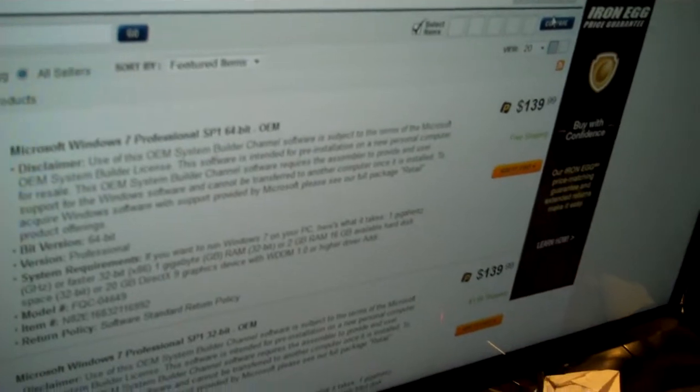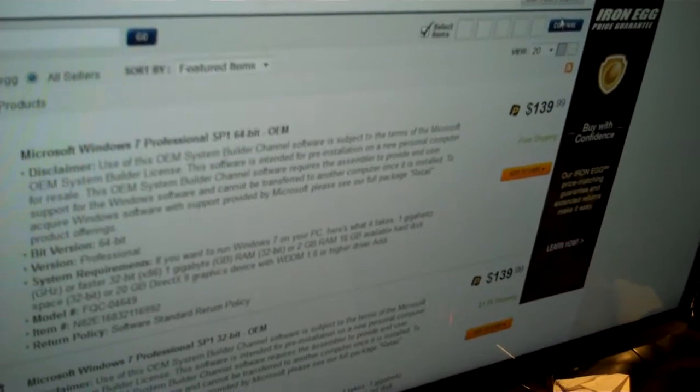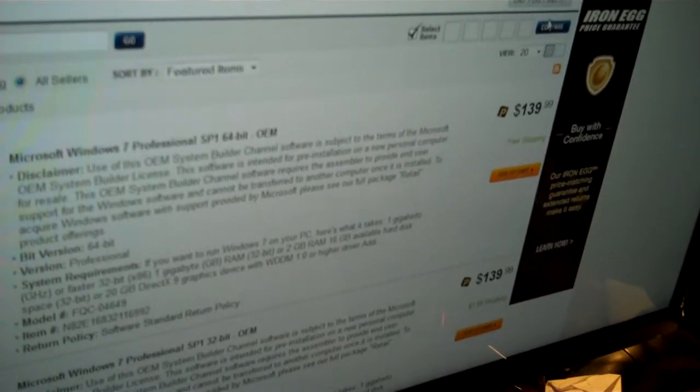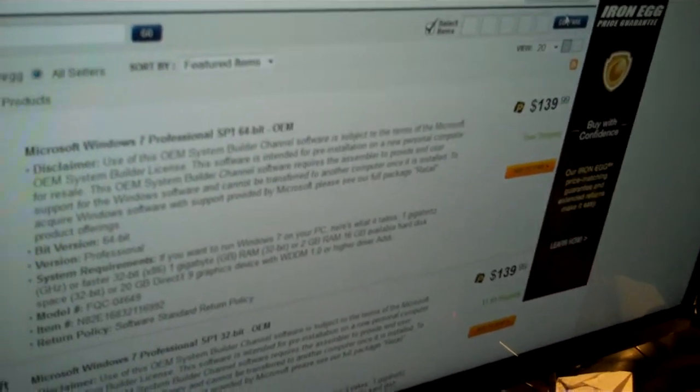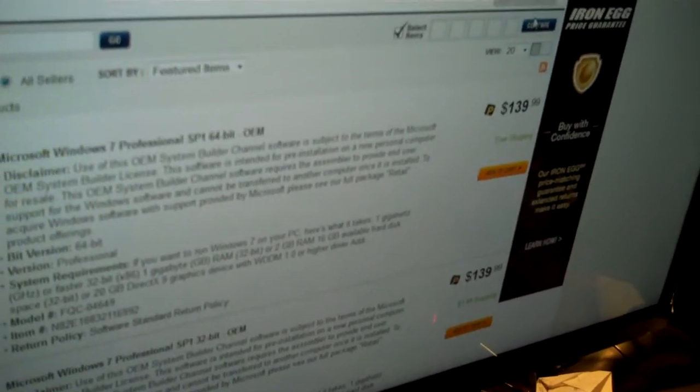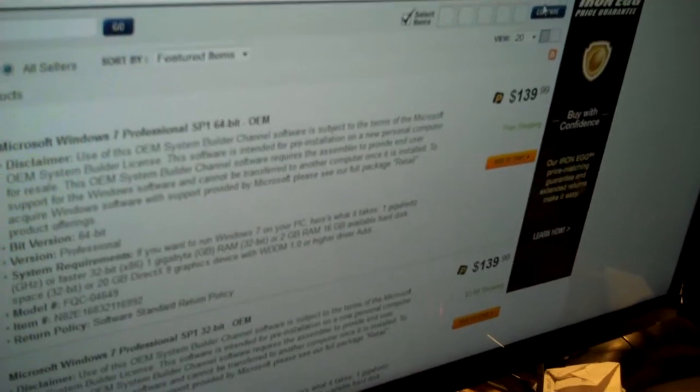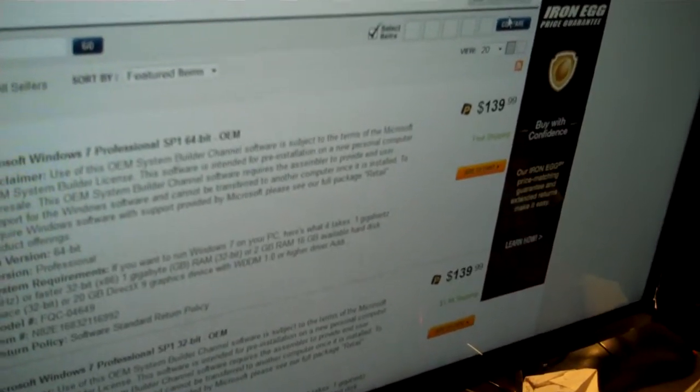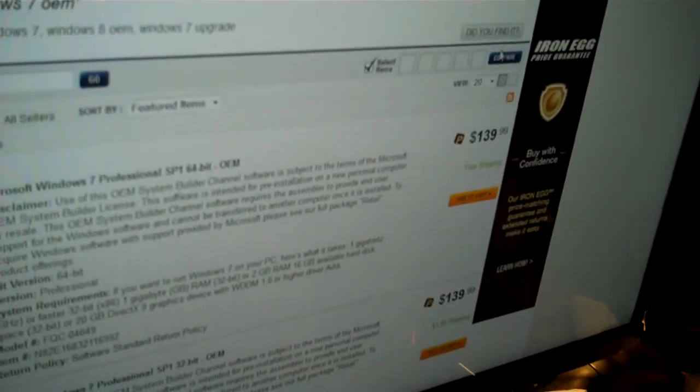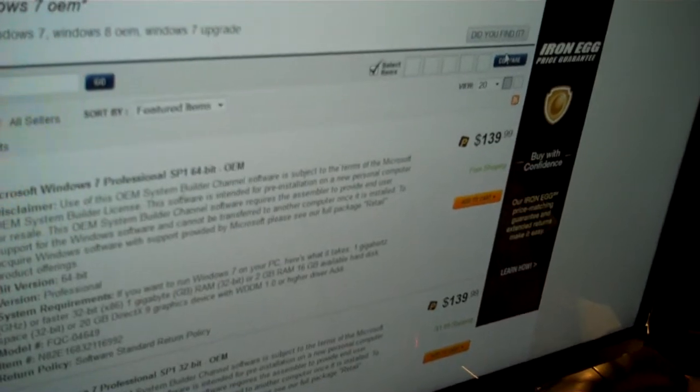When you buy a computer at the store, it will come baked in with software that you don't necessarily want. And step one when you plug it in is remove all the garbage.